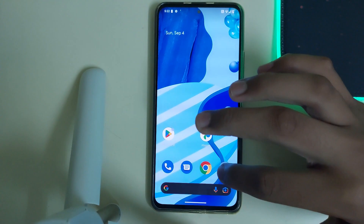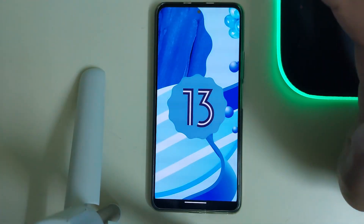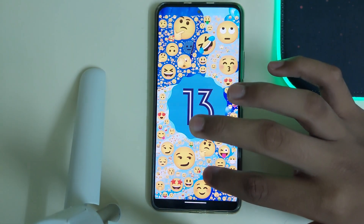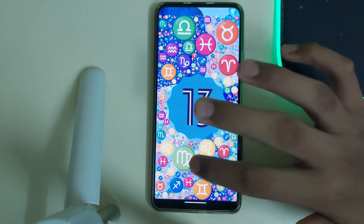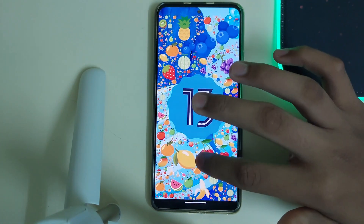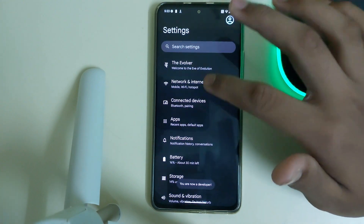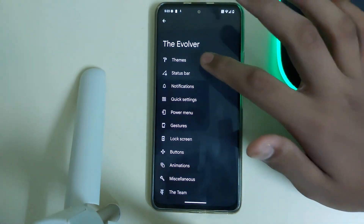The ROM is based on Android 13, so we're going to get Android 13. That's pretty good. Now let's go to the Evolver and see the settings.